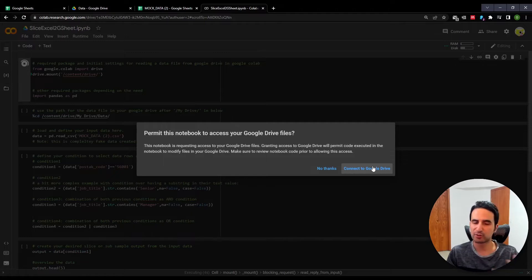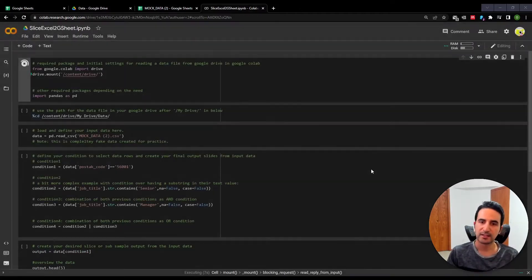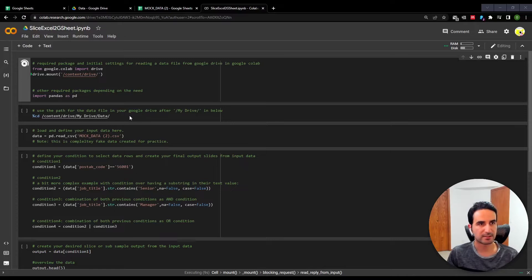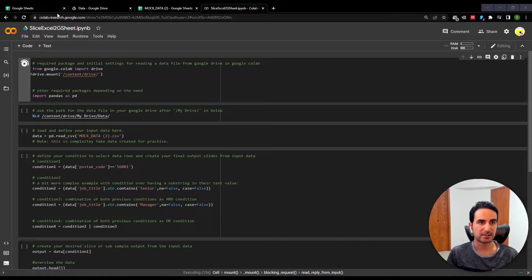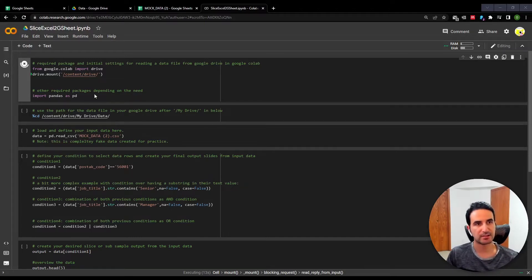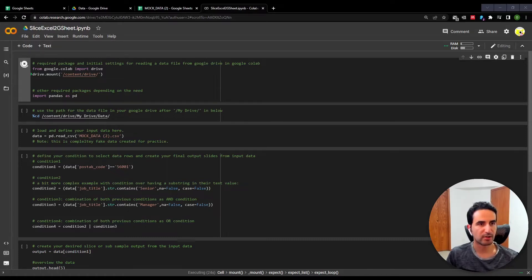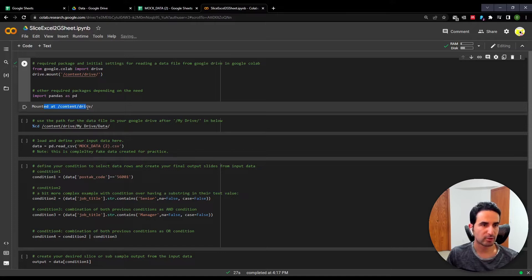The first time you run it, it will ask for your permission — authentication to connect to your Google Drive. Since both Google Drive and Google Colab are owned by Google, there is no privacy concern. A new window opens asking permission to sign in. I go ahead and allow the connection to my Google account and Google Drive. After a couple of seconds you'll see successful completion — a green checkmark. There we go, my Google Drive is now mounted.